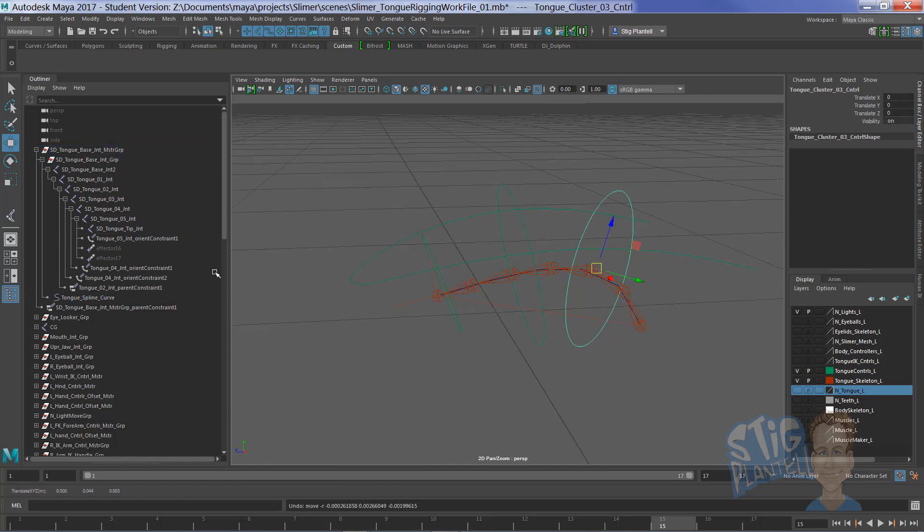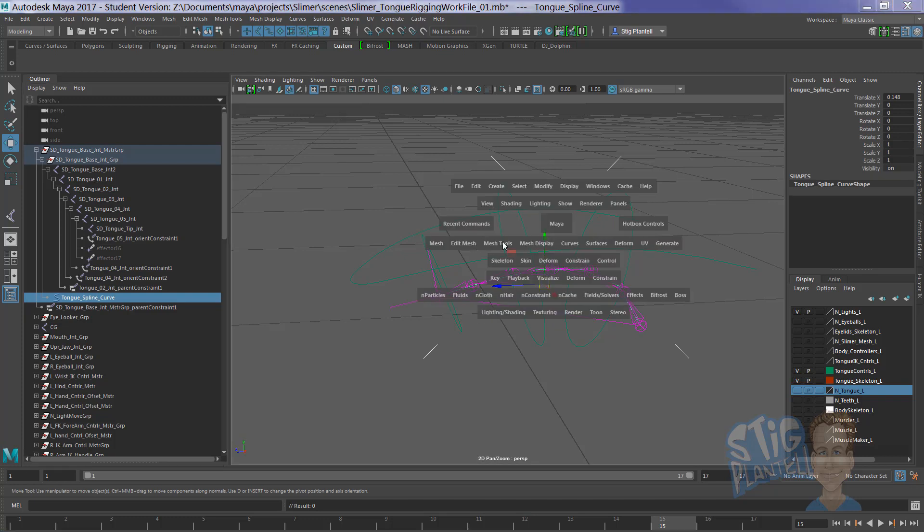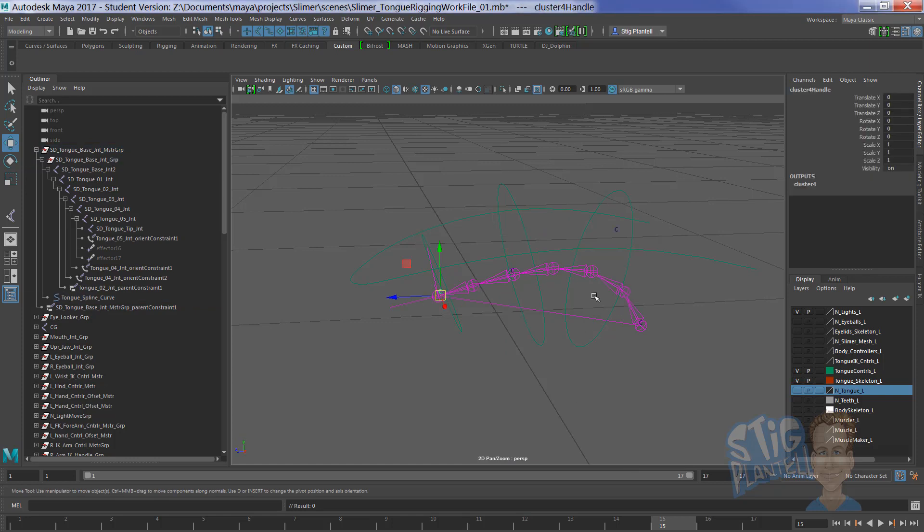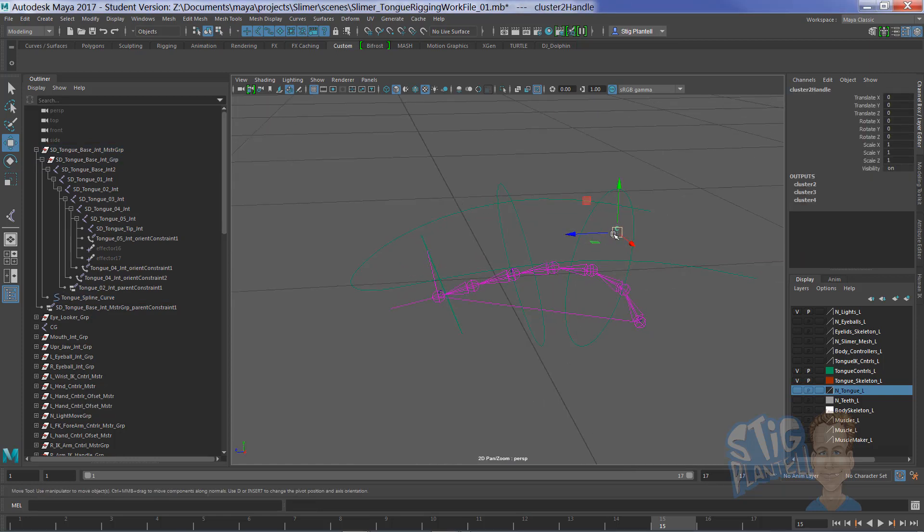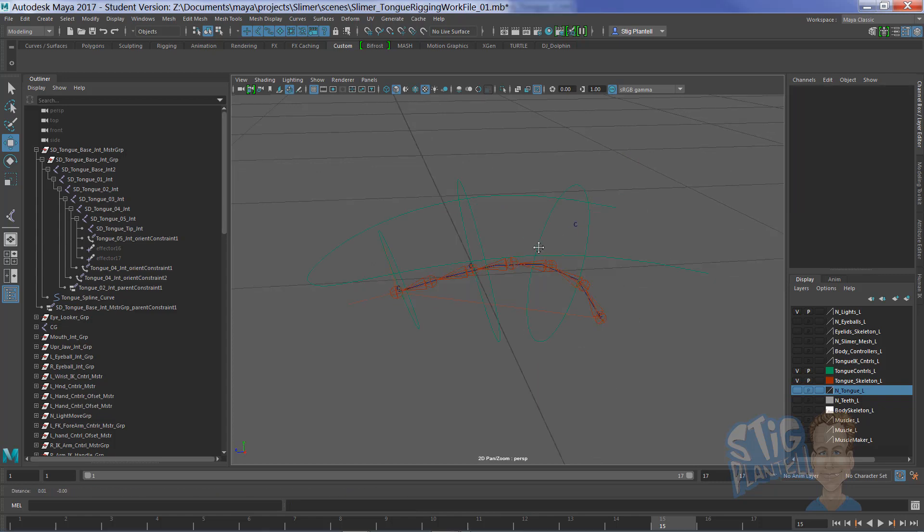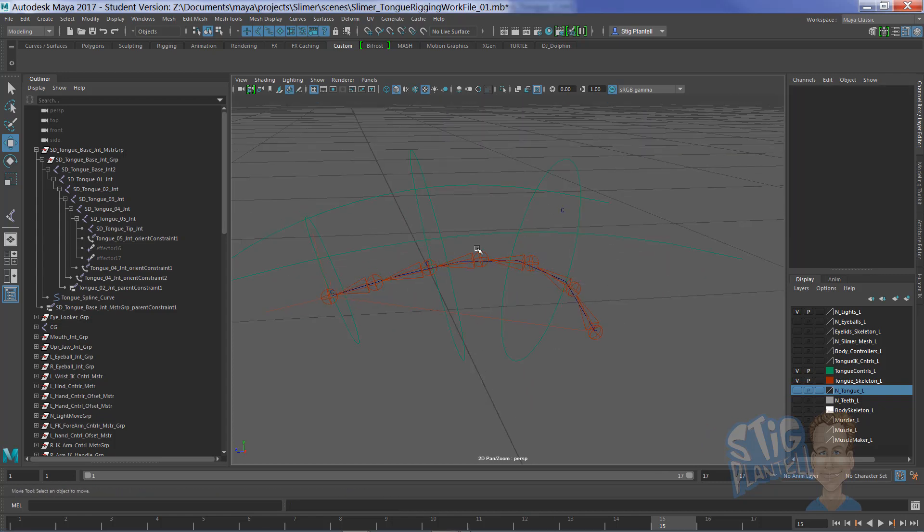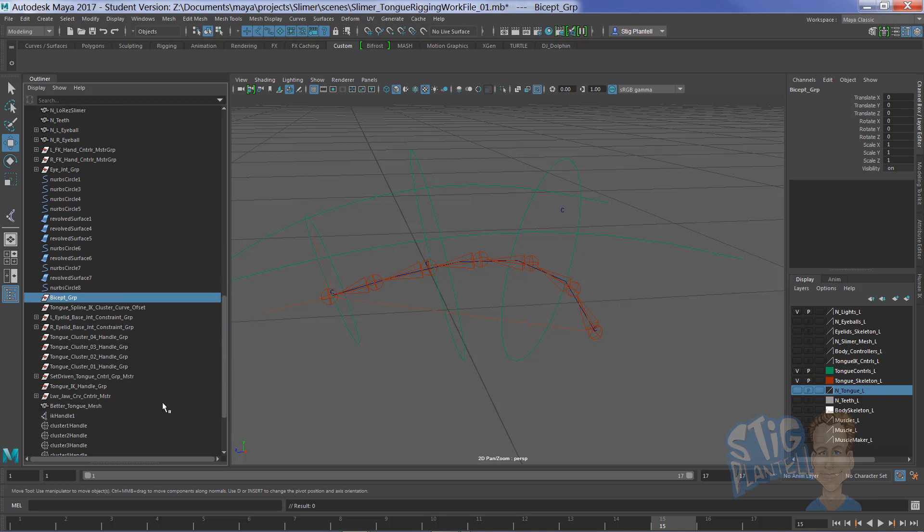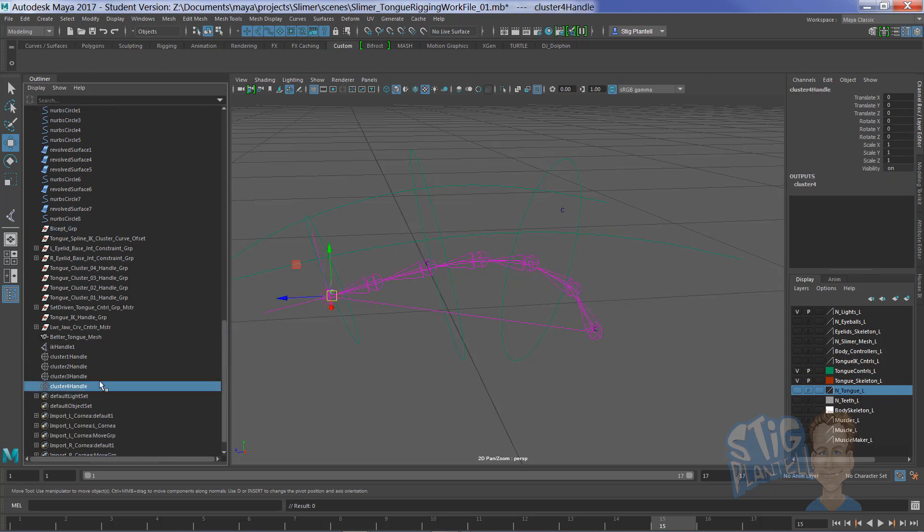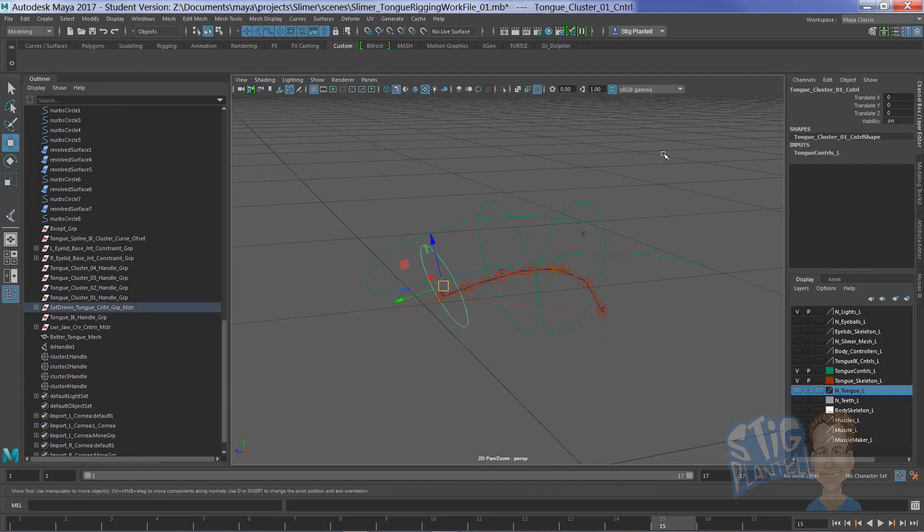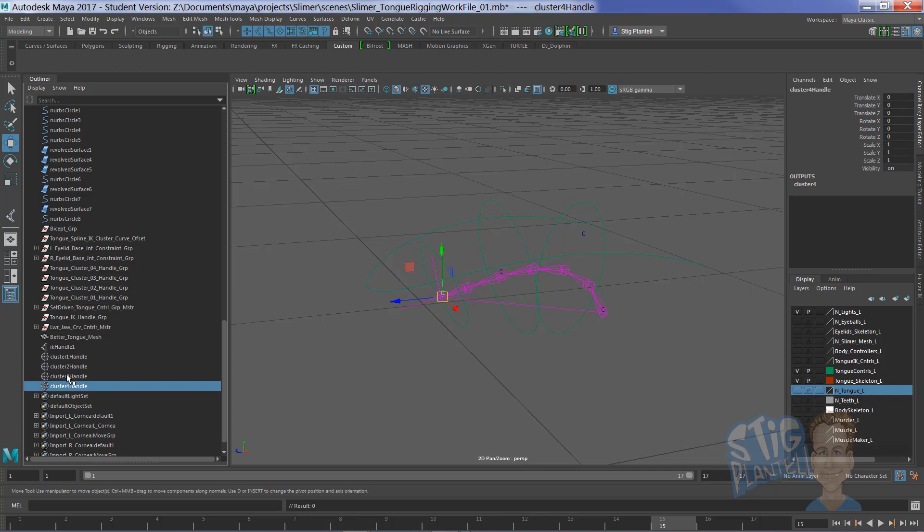When you have that curve, if you go to Select Cluster Curve, it's going to make a cluster for every control vert on that curve. Those are located down here. Now, I've named this curve that operates the beginning of the tongue as 0, 1, and so on. So I have to relabel these clusters.